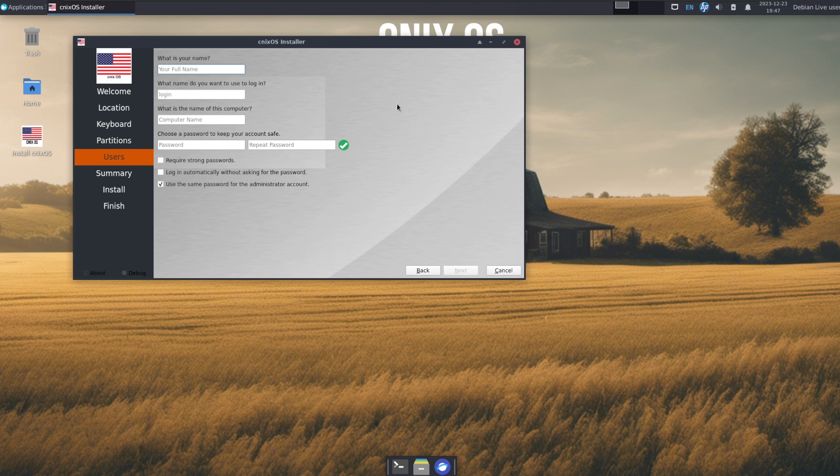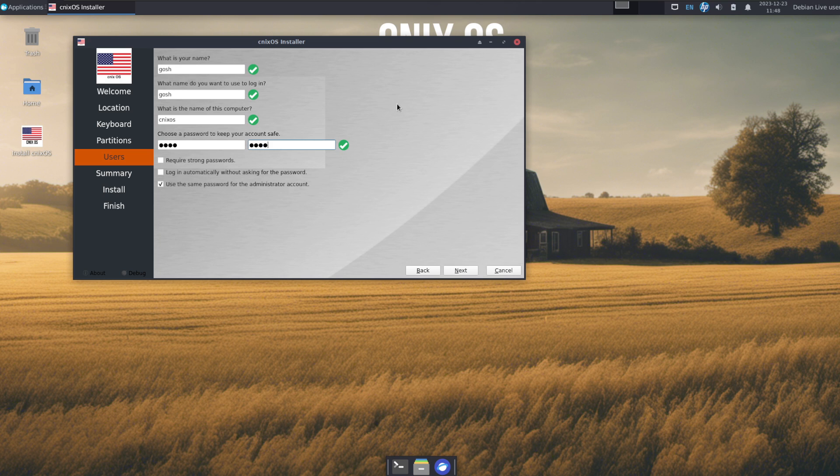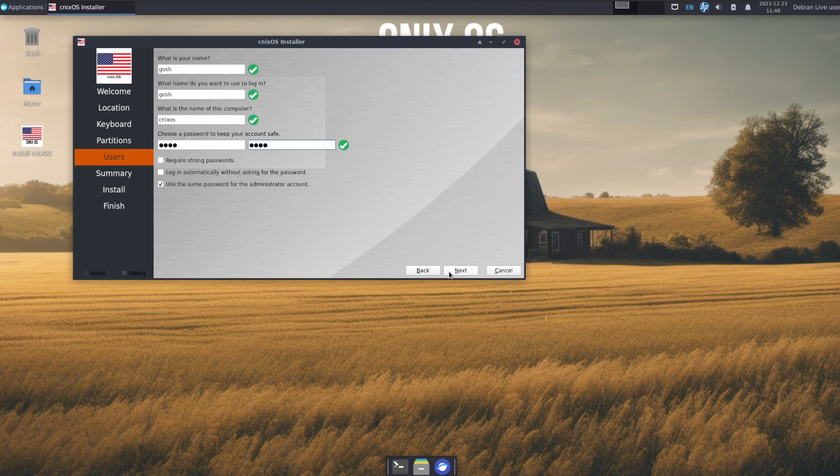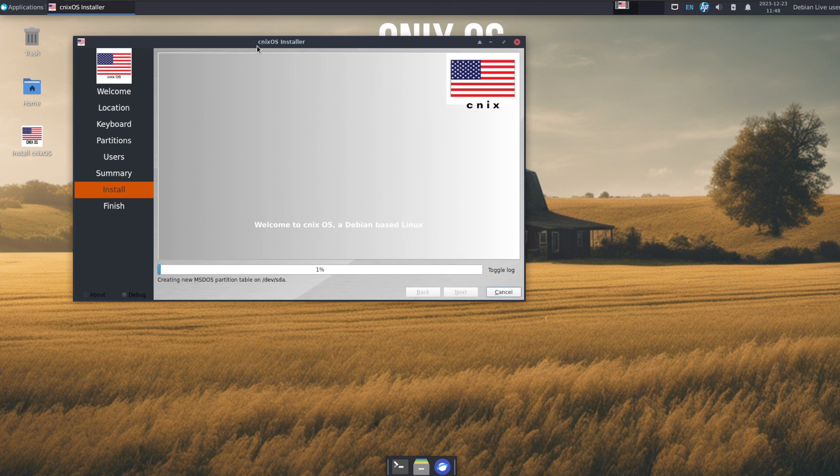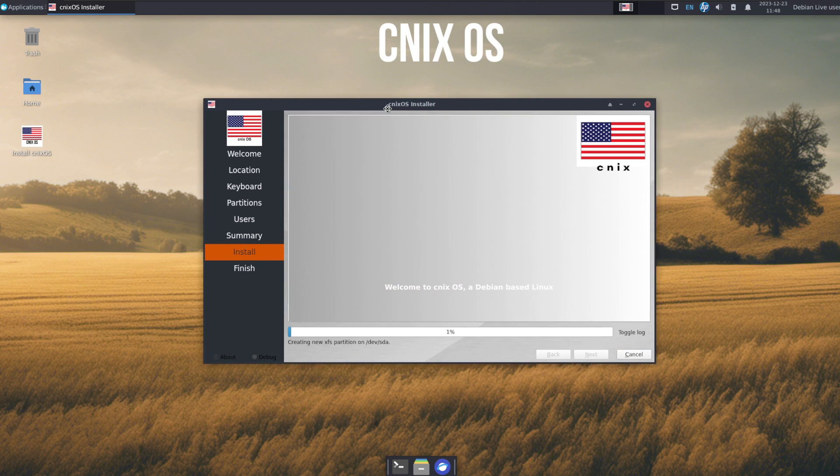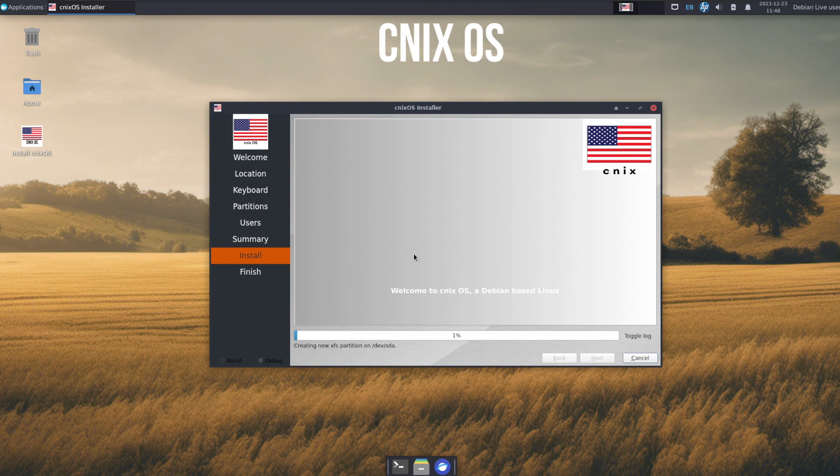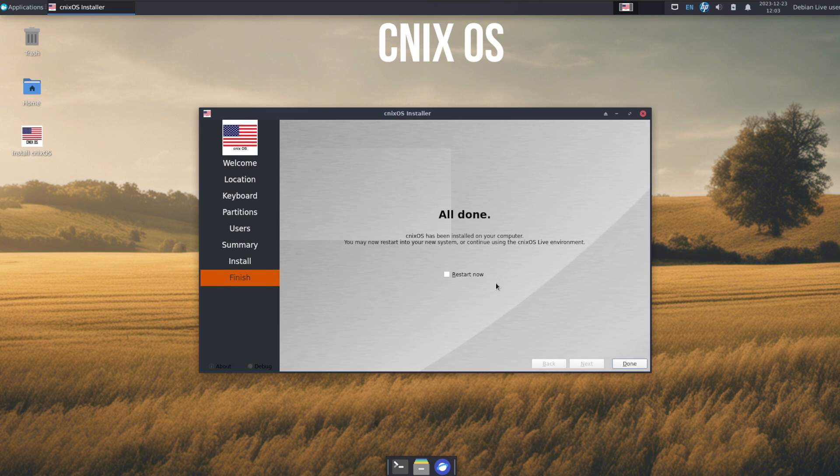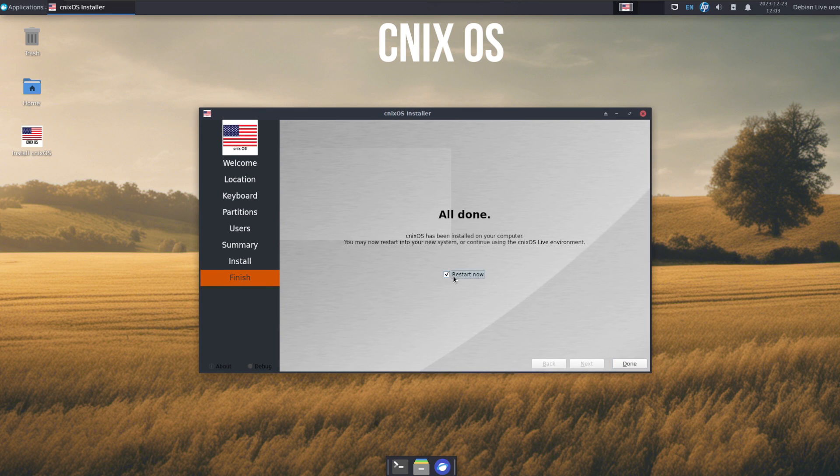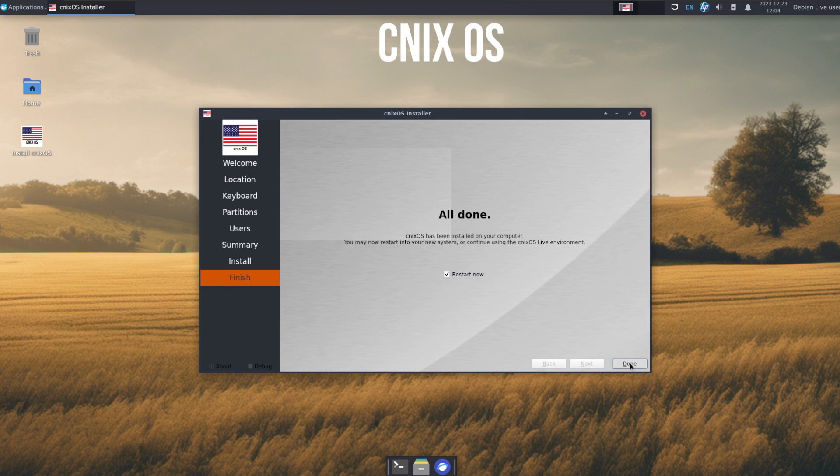Your full name, username is Gosh, and we'll call this Cinex OS. Give this a ridiculously strong password. Next, install it. Wait for it to do something, and there we go. As usual, I'll come back once it's finished this portion. Okay, so now that portion's done, let's restart now.